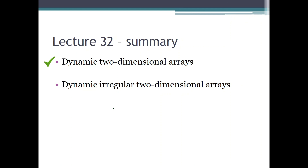That's it for today. We saw dynamic two-dimensional arrays in more detail and how to add the irregularity feature, which makes those arrays more interesting. Come back tomorrow for the homework of this lecture — it will be a bit more involved than usual, requiring not only the functional code but also user-friendliness. It may be an interesting homework, a bit different from normal. And come back after a few days for the next lecture. For now, stay tuned to my channel, subscribe to it, and see you soon — bye!